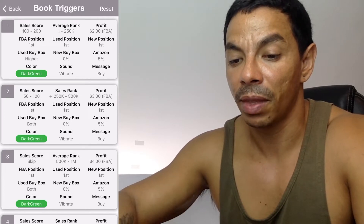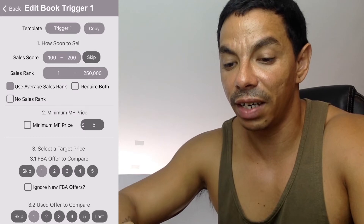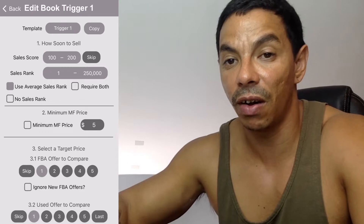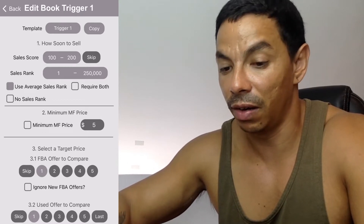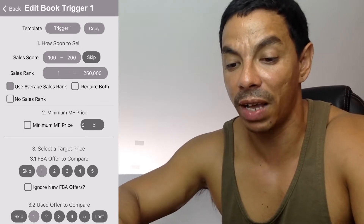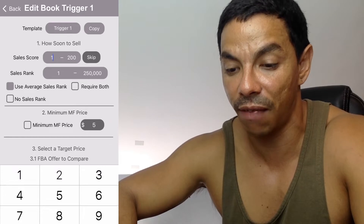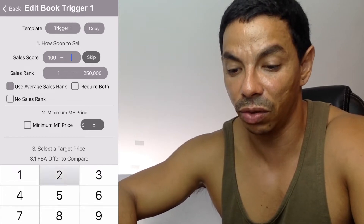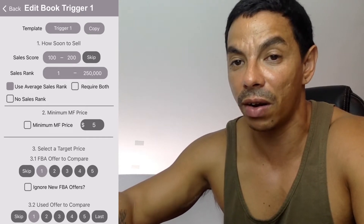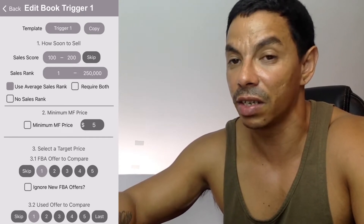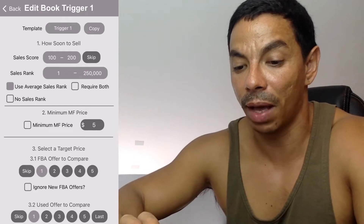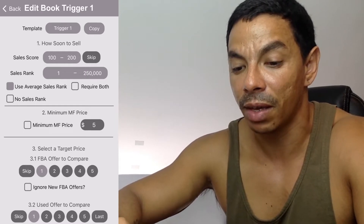The first template is for books that will sell very fast — books with a sell score of 100 to 200. Type that in. These are books that are going to sell right away, very quickly.